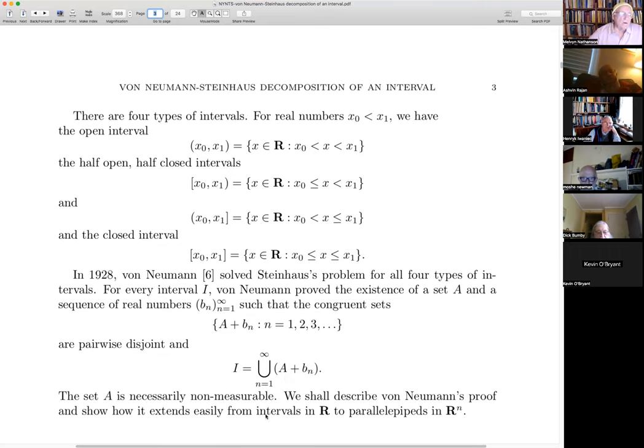I want to describe von Neumann's proof and also extend it from intervals in R to parallelepipeds in R^N.